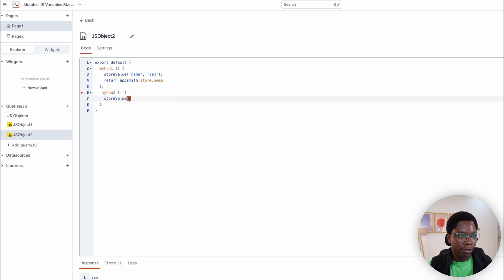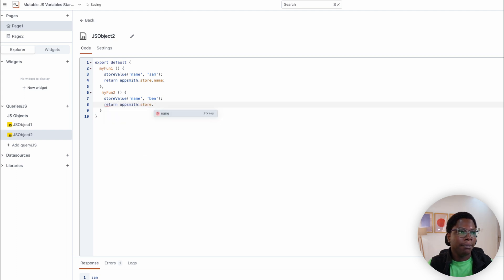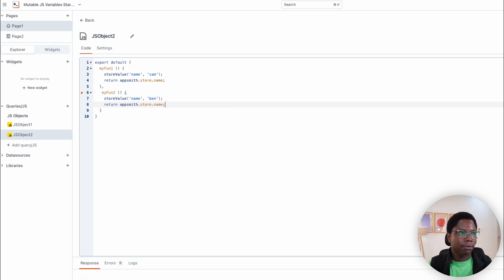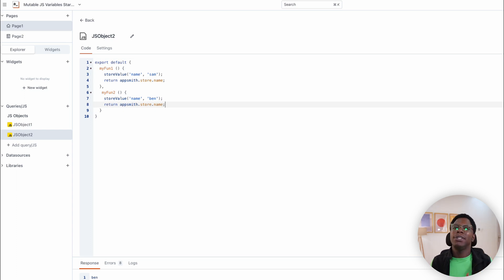This is going to be store value name — let's update the name to Ben for instance. And here I'm just going to return that same value: return appsmith.store.name. You see that we have Ben showing up — that value has been updated.